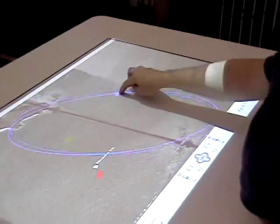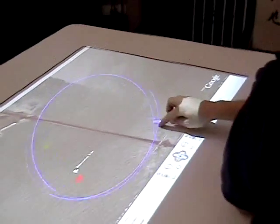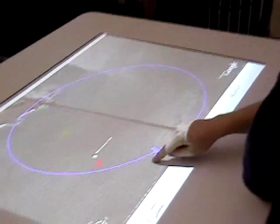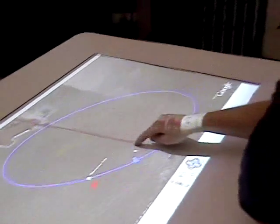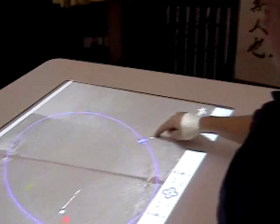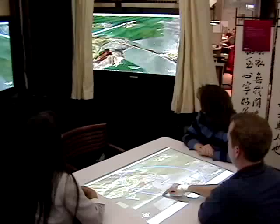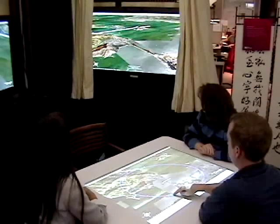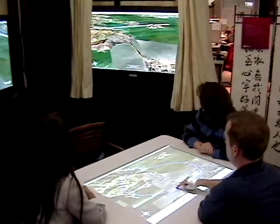Each wall display is represented on the table by a small proxy camera. By dragging this camera, a user may alter the rotation and tilt of the wall display.